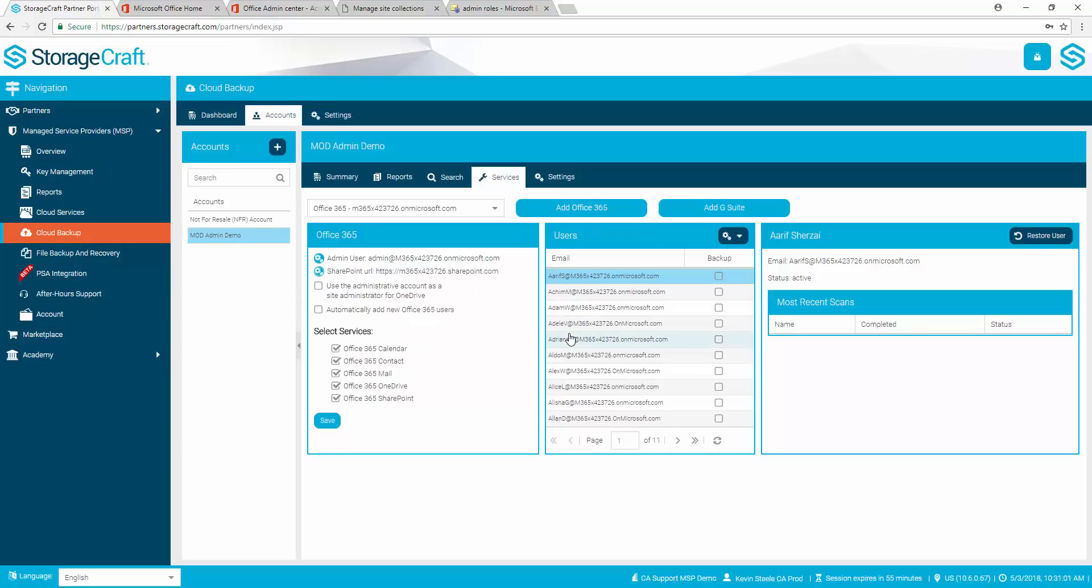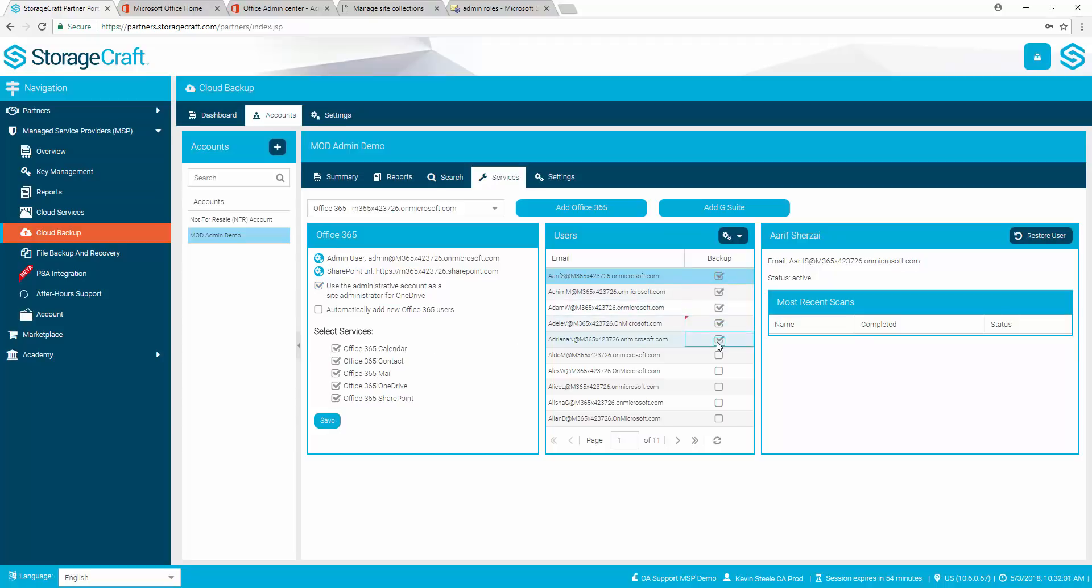To protect OneDrive, select the option Use the Administrative Account as a Site Administrator for OneDrive. Mark the services to protect. Select the users requiring protection. And select Save. This concludes the configuration of all Office 365 services for use with Cloud Backup.